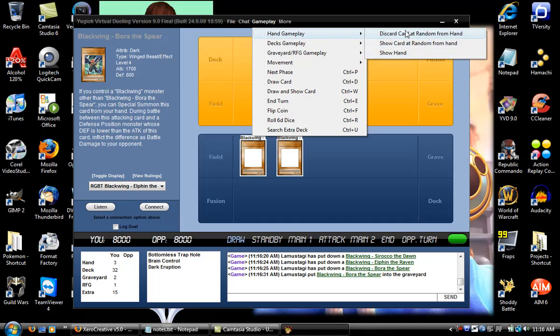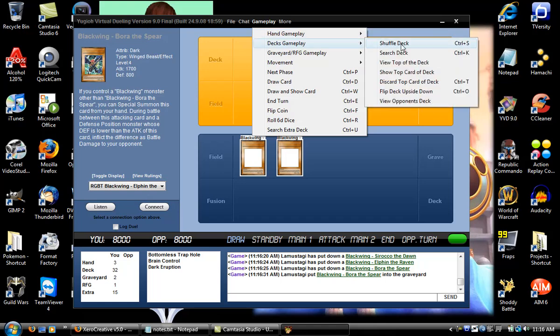show card at random from hand, discard card at random from hand. You can just memorize all these shortcuts if you want to.